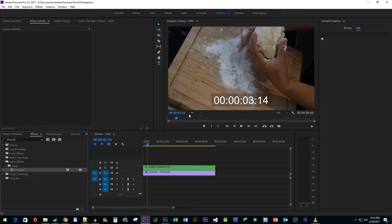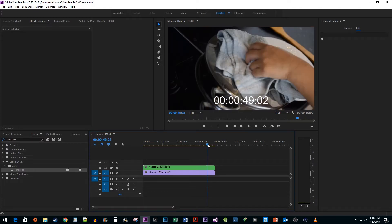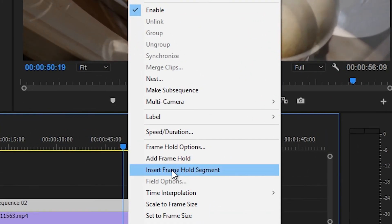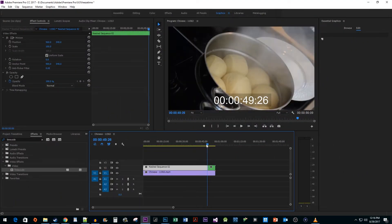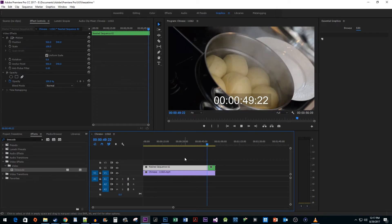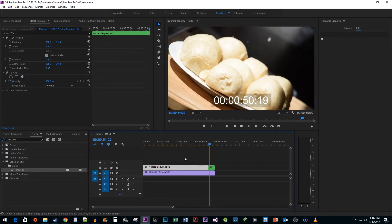Now you can add frame holds just as you would with any other clip by positioning your time head where you want the clip to freeze. Right clicking and selecting add frame hold. And now when I play this back we have a timer that freezes when we want it to. Okay and that's it for this video. Thanks for watching and see you next time.